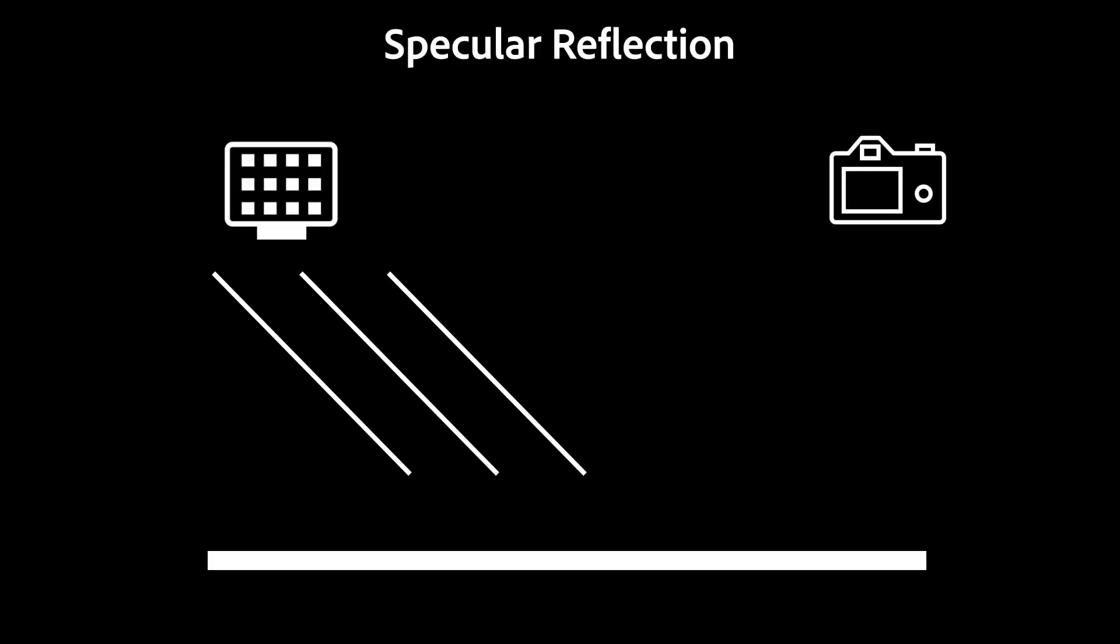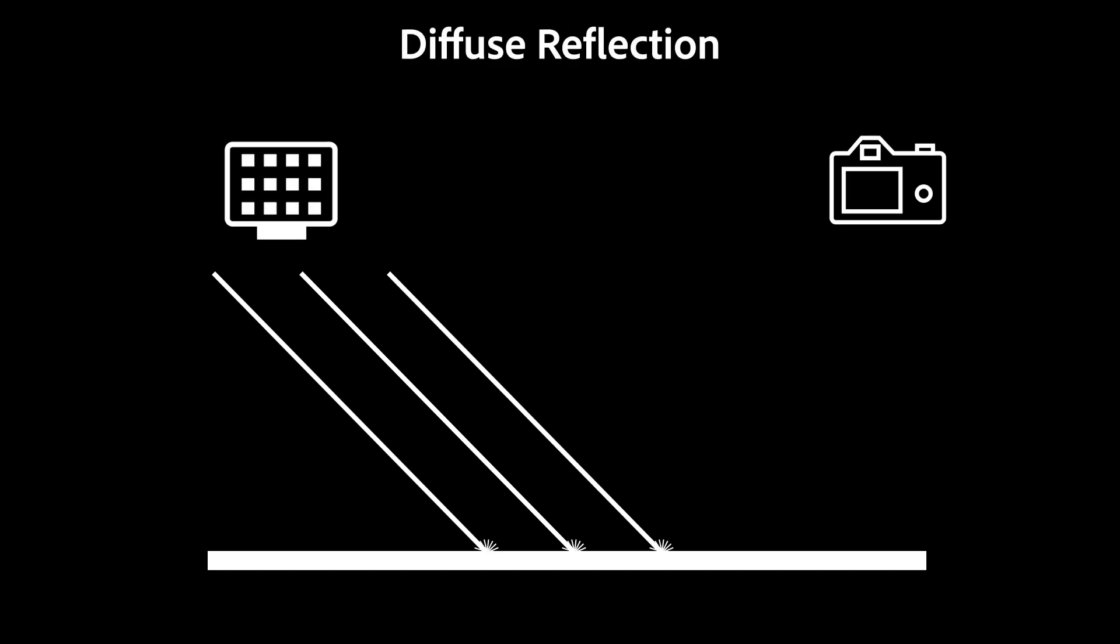Polarizing mostly affects specular light, as these are focused light rays traveling in a specific direction, as opposed to the scattered diffuse light that we want to keep.